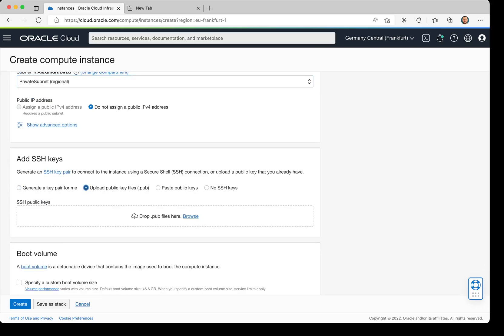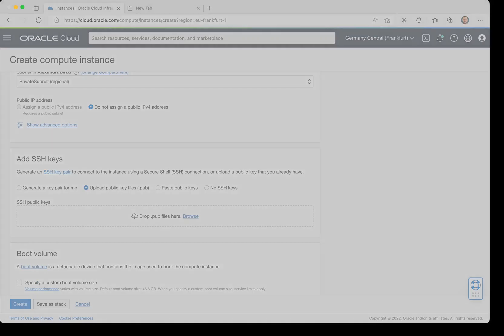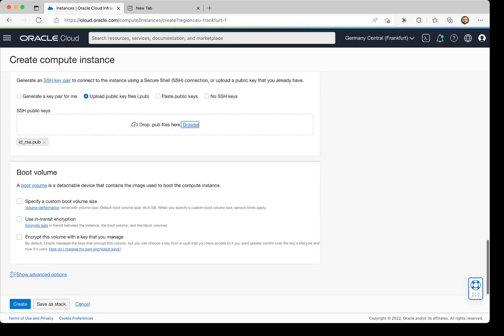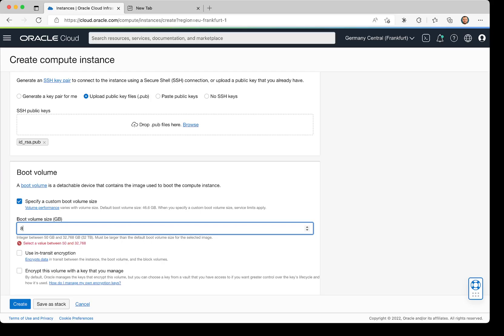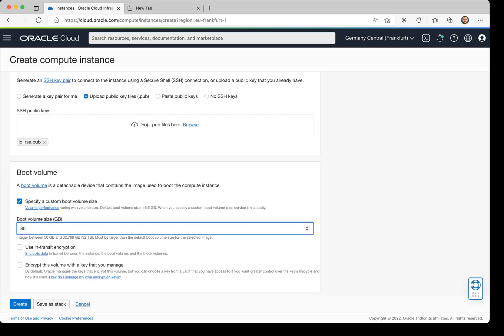If you have SSH keys, you have the option to click Upload and upload that public key. The next step is the ability to configure the boot volume. For example, I'll increase the boot volume to 80 GB.